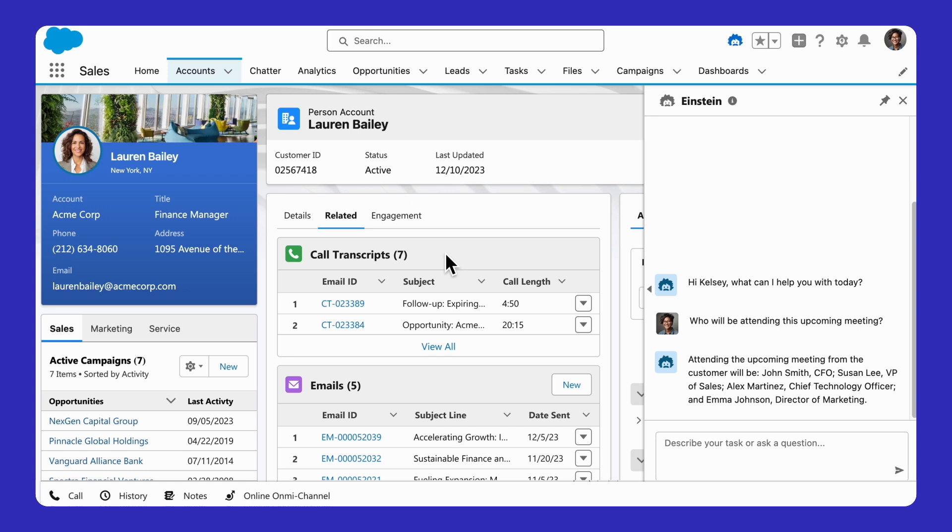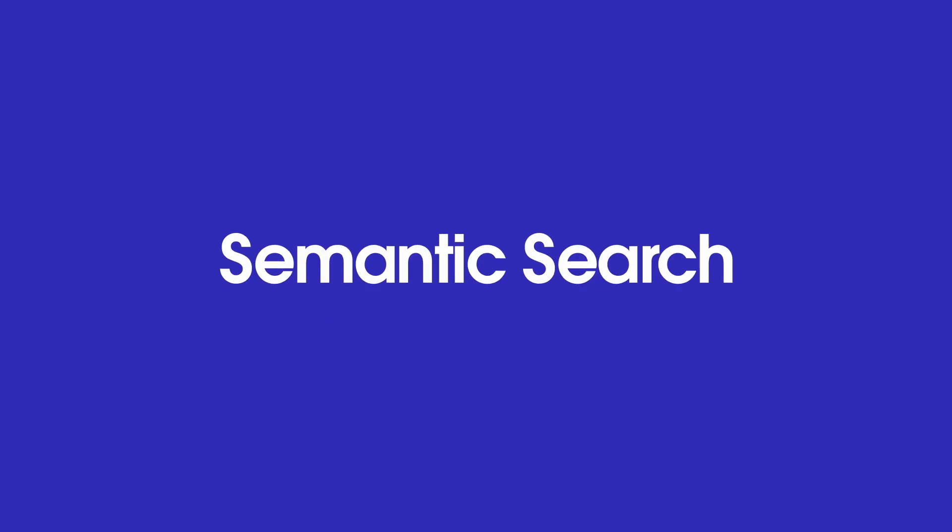But how do we find snippets of content in this data that would answer the sales rep's question? This leads to our second ingredient: semantic search.